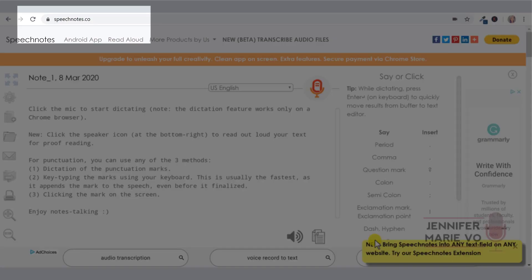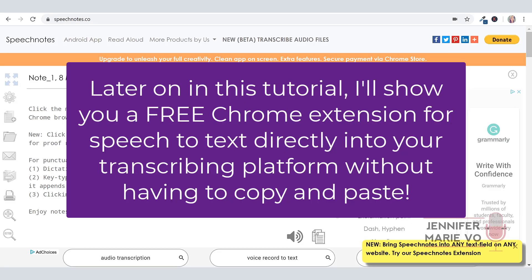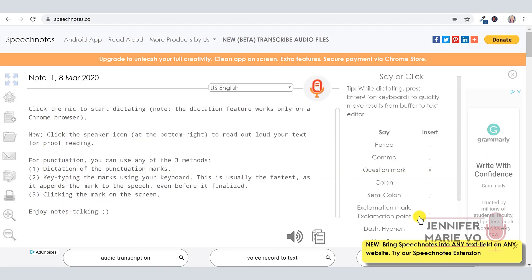I am very excited that I have discovered this website speechnotes.co. Here you can dictate using just a microphone plugged into your computer, and it will type out everything that you're saying. From here, you can copy and paste this into whatever platform that you're using for transcribing, whether that's Rev, TranscribeMe, Scribbie, QA World, or CrowdSurf. First of all, you need to go to speechnotes.co. It's free, completely free. And you have to be using the Google Chrome browser for this.